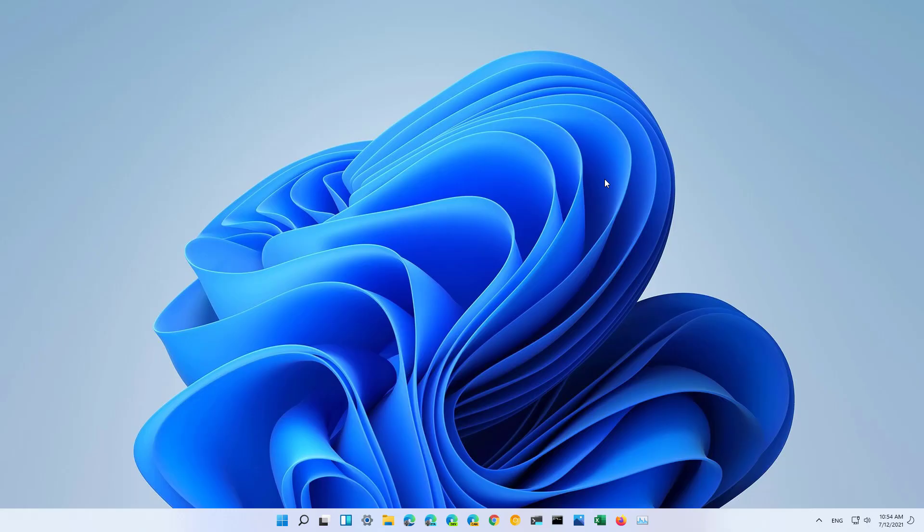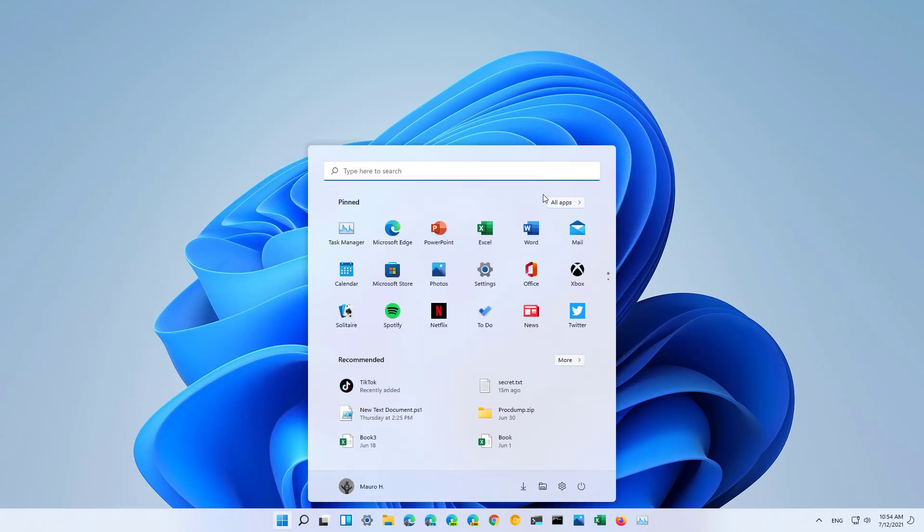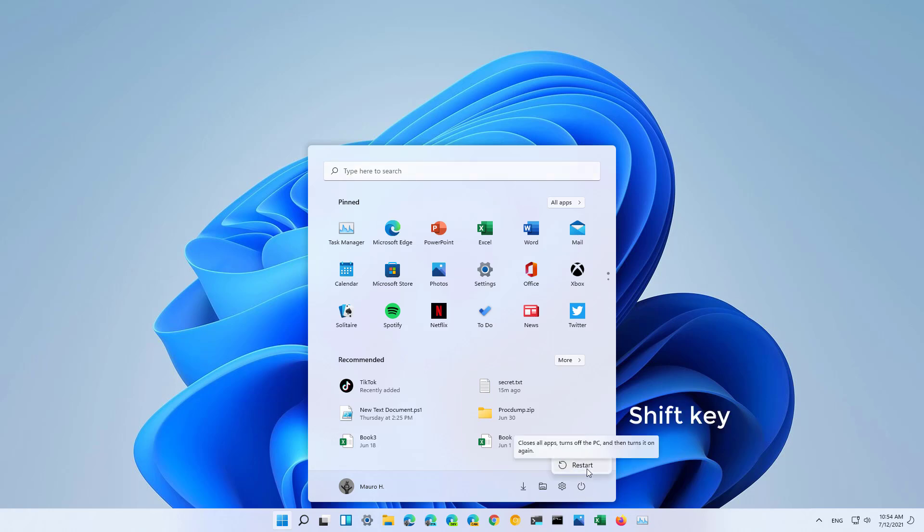Another quick way to open the advanced startup options on Windows 11 is by opening the Start menu. On the Power Options, make sure to press the Shift key on the keyboard, and then click the Restart button. That will trigger the same action to open the recovery environment of Windows 11.